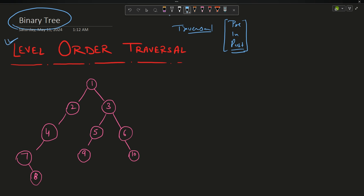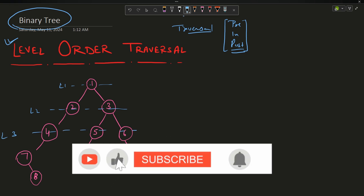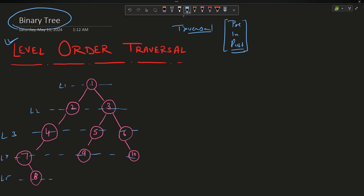One other important traversal is level order traversal. You are given a tree and you can draw horizontal levels through it — level one, level two, level three, level four, level five. The problem requires you to print each level on a separate line. So for example: print '1' on the first line, '2 3' on the second, '4 5 6' on the third, '7 9 10' on the fourth, and '8' on the last line.